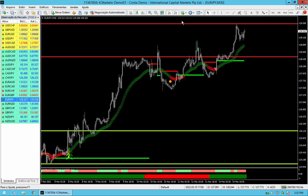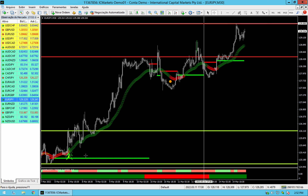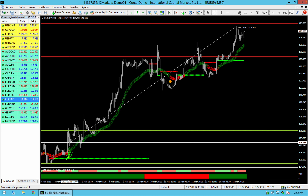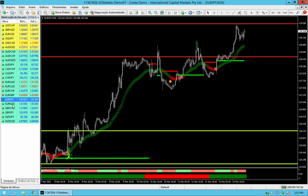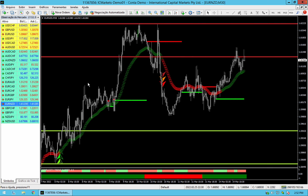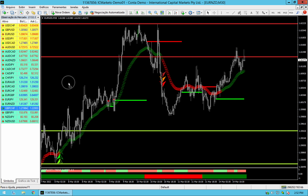EUR-JPY — beautiful entry over here. Look at that — almost 400 pips. I just lost count of how many pips we have, how many good opportunities — incredible.